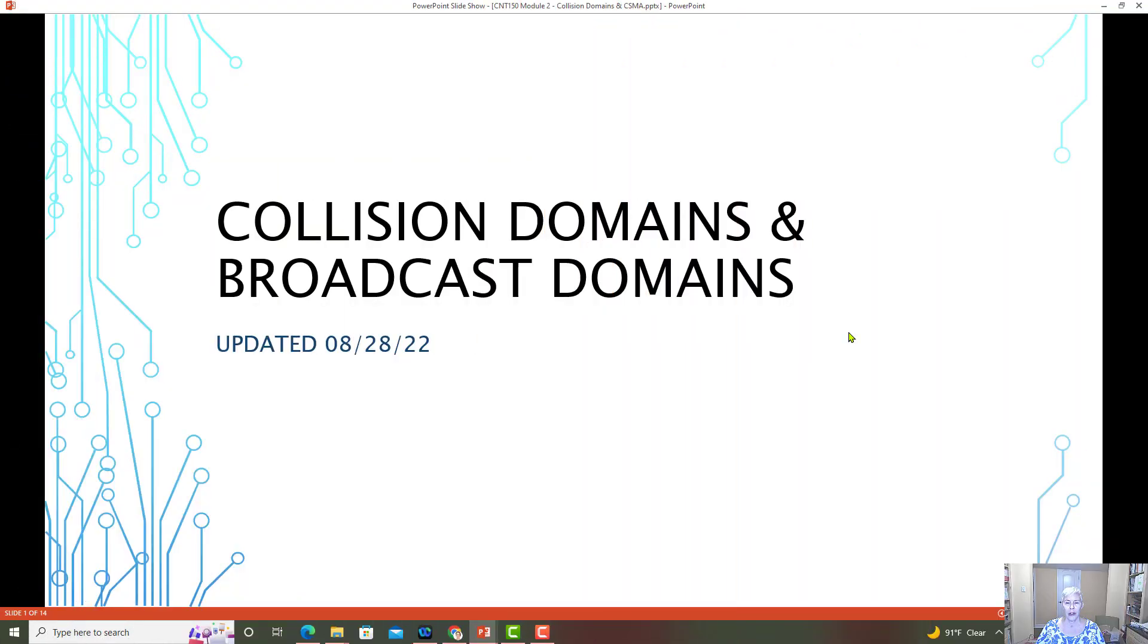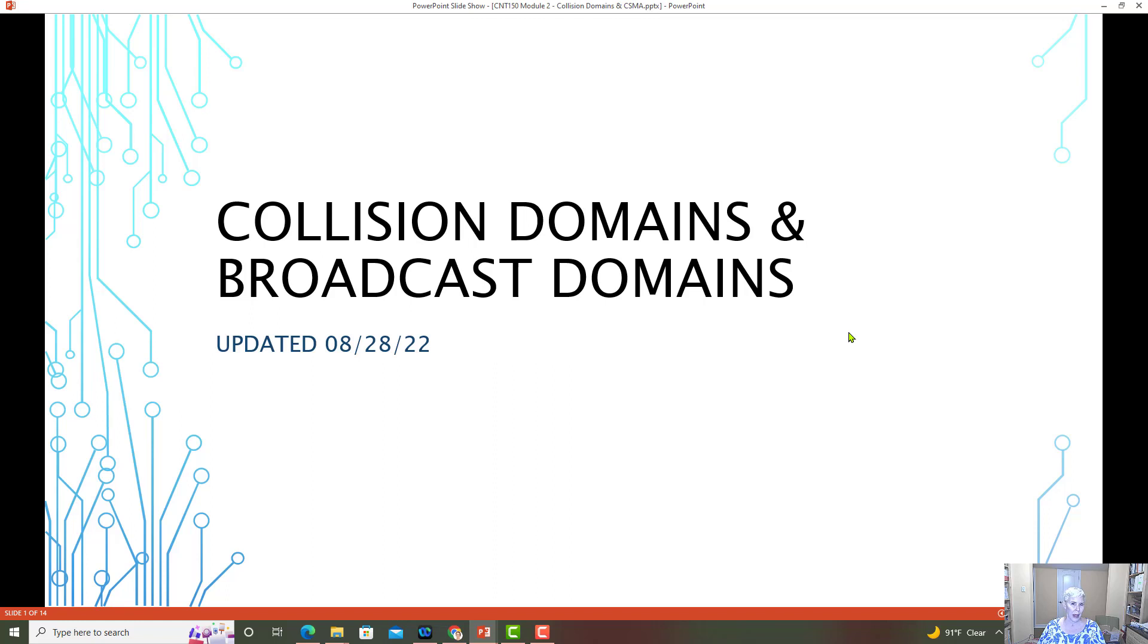Cisco instructor Andrea here, and this will be a review of collision domains and broadcast domains.